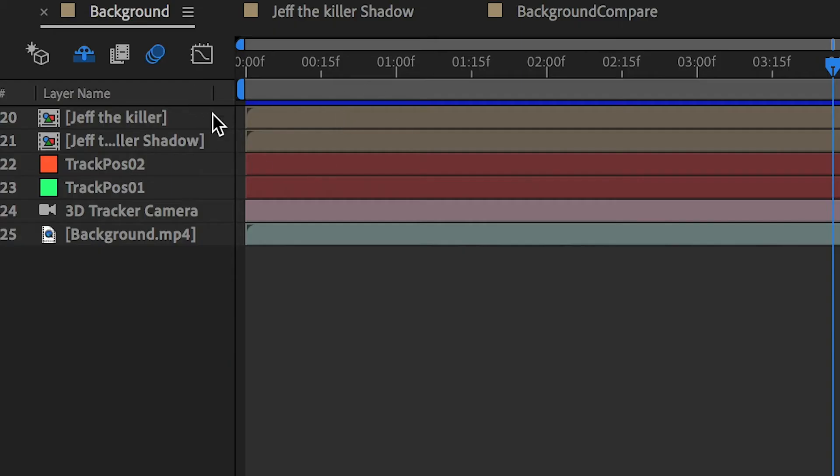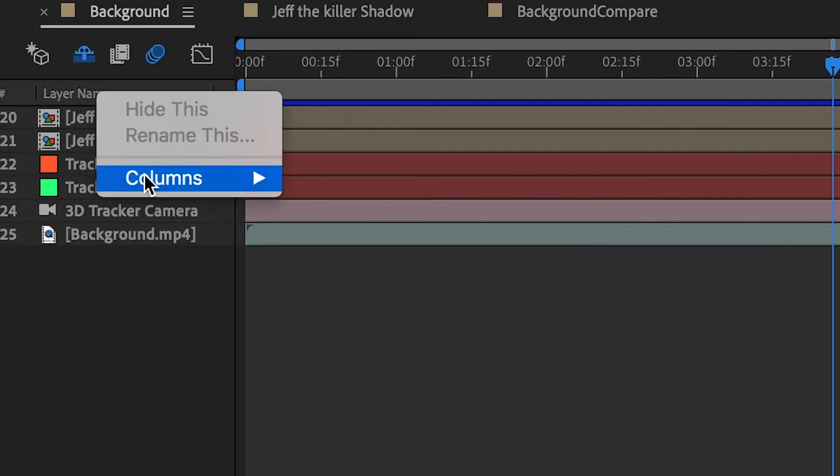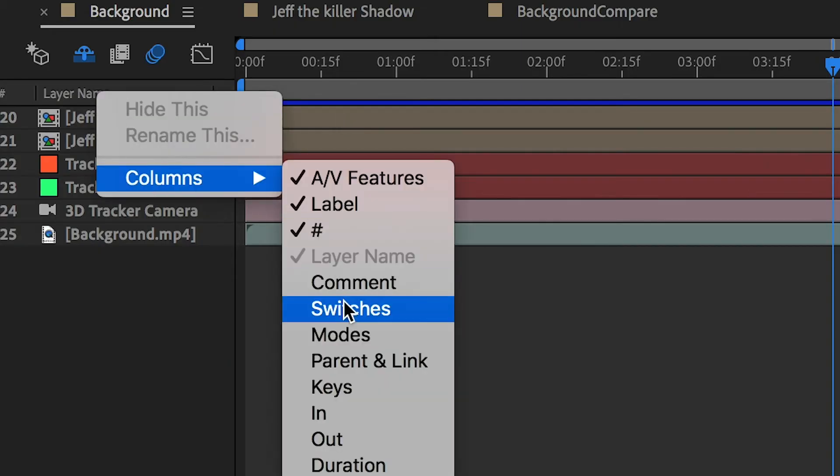If you don't see the Motion Blur icon, right-click on the layer panel, go to Columns, and check on Switches.